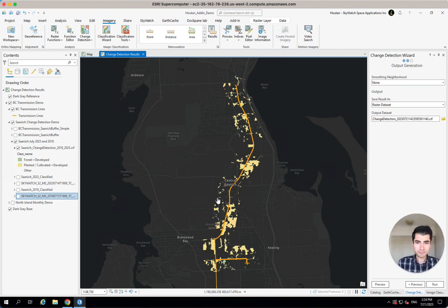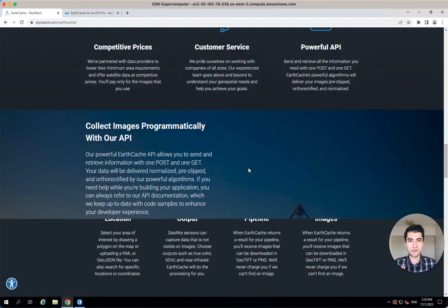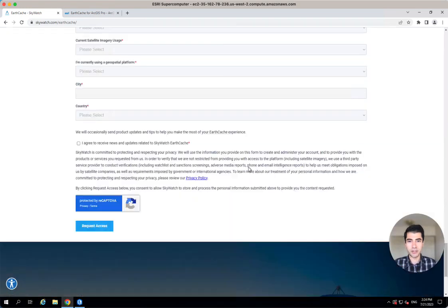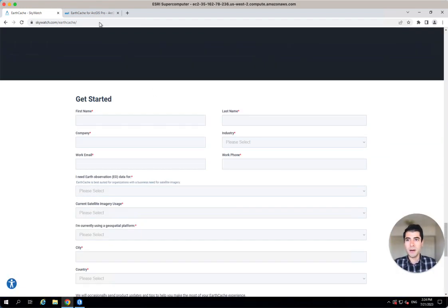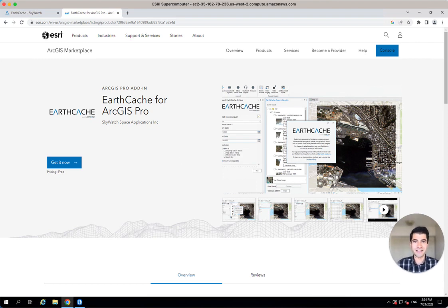I want you to try this for yourself. I'm going to include the links to these things right here as well. Go and create an EarthCache account — it's free. If you haven't already created one, create one. Then jump over and download the ArcGIS Pro add-in for EarthCache. Give this a try and add a comment below and let me know how you go. All right, thanks a lot, see you later.